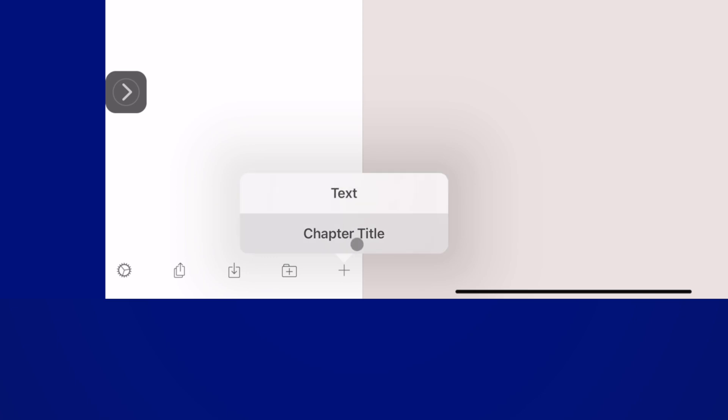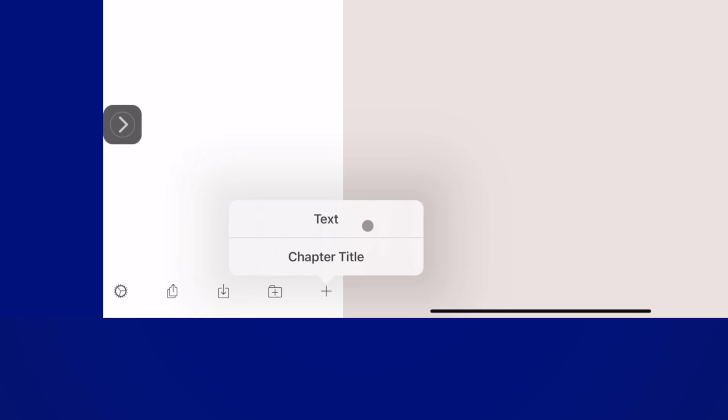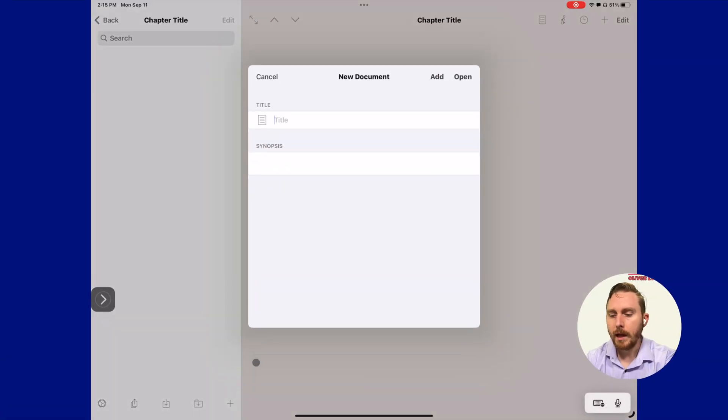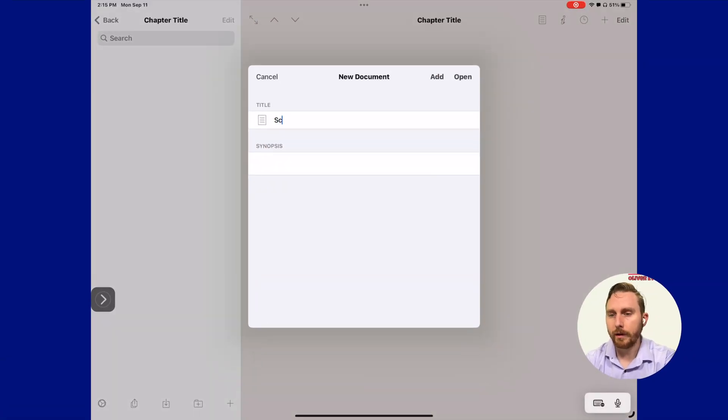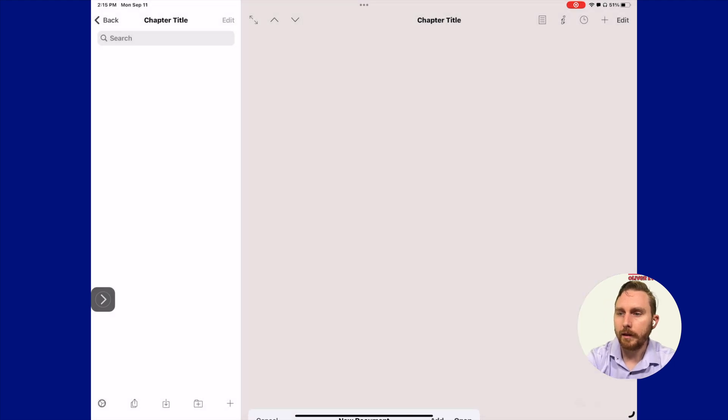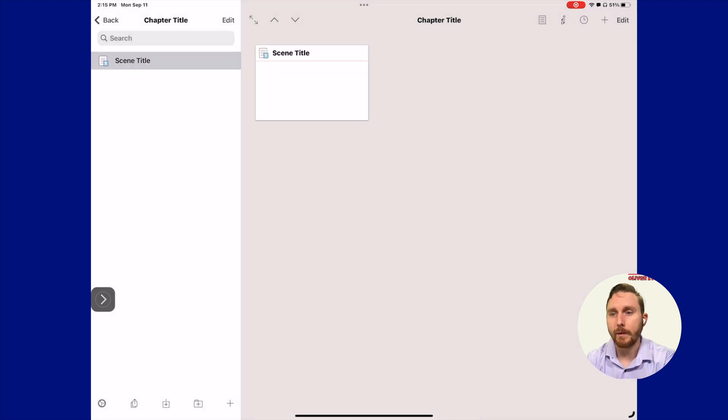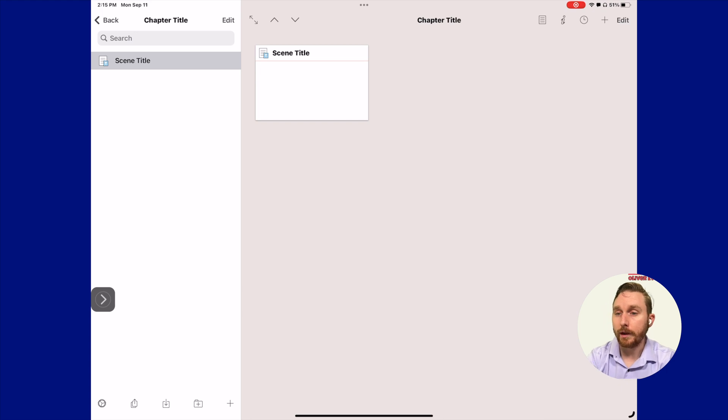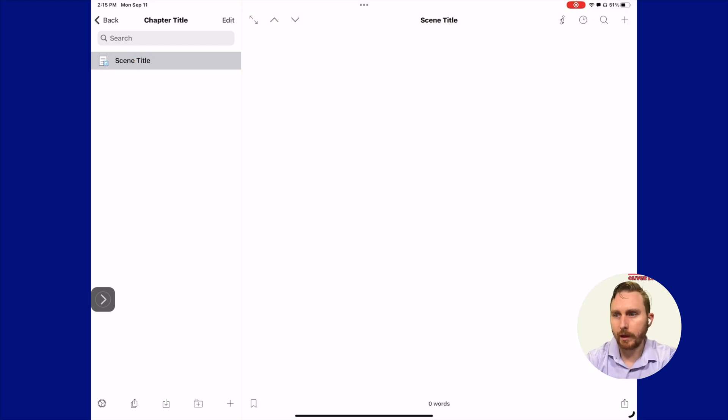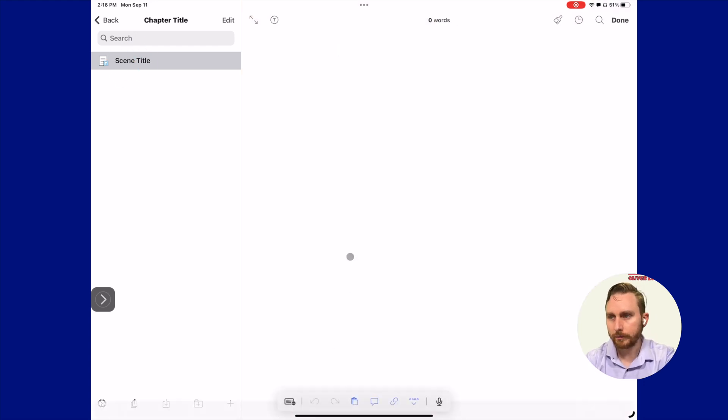Now we're going to open up that folder and create a scene. Instead of using the plus over here on the folder, we'll click the plus there to get our text. You can see it's already giving us the option to create from our template, but we're not going to. We're going to click text and call this a scene title. Now we have a scene title. You can see if you're on the iPad, you have this beautiful corkboard view as well.